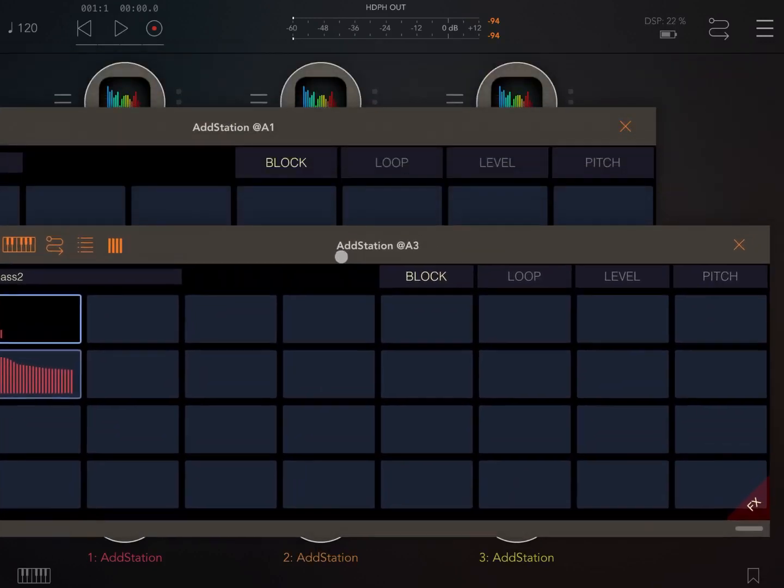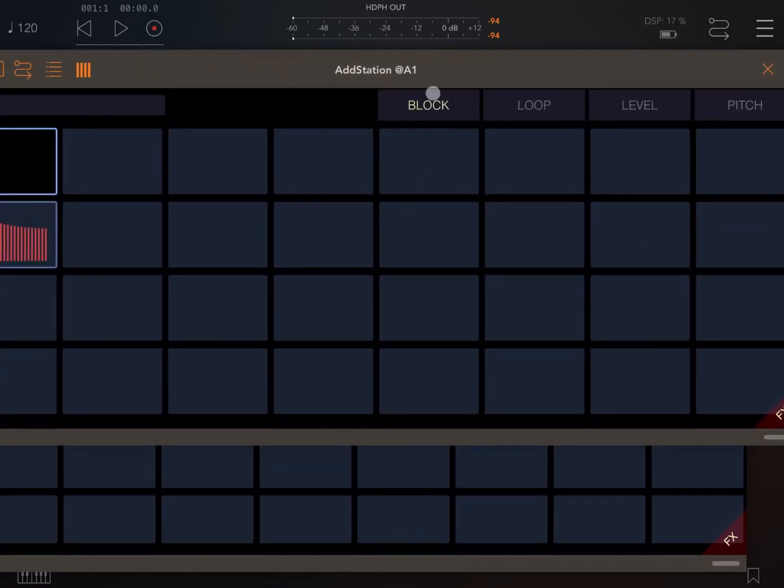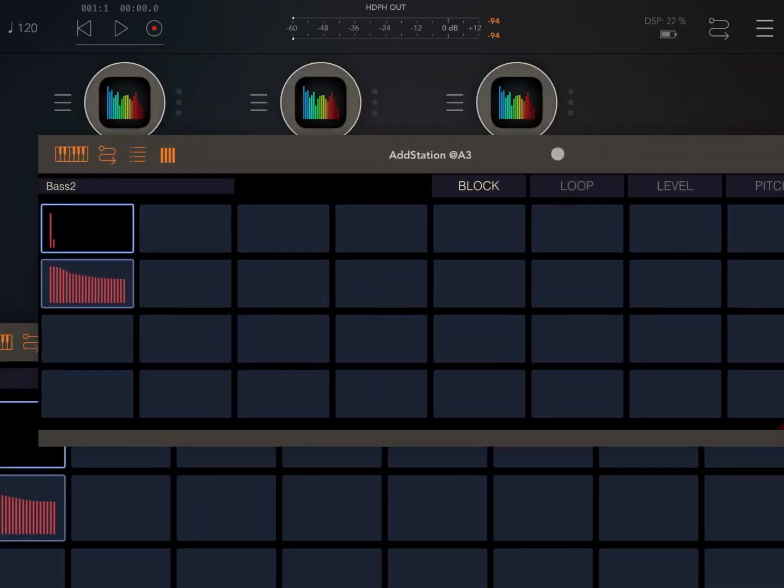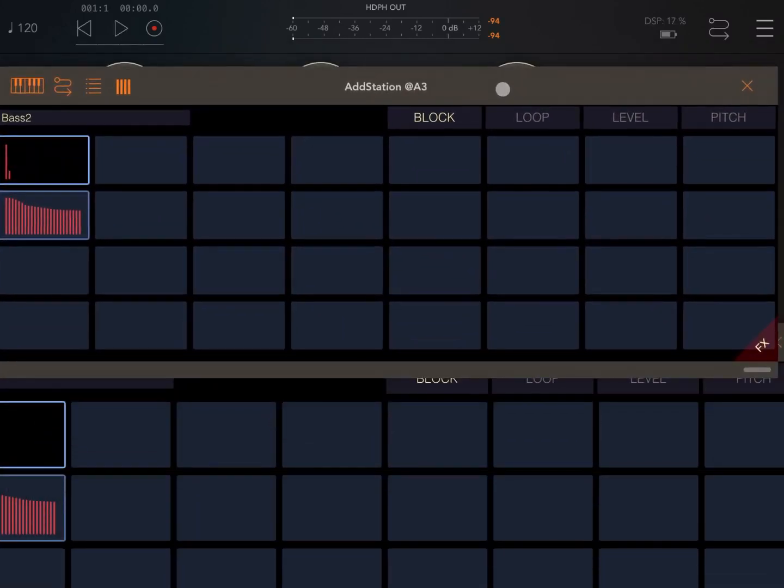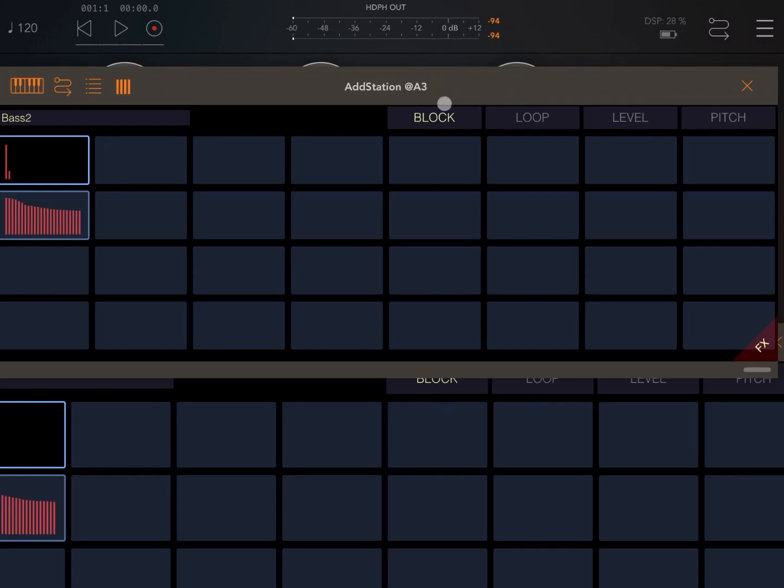How do you distinguish them? Well from the title, this one says AddStation at A1 and the other one says AddStation at A3. One for the first channel, three for the third channel.